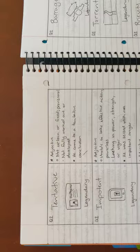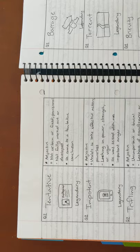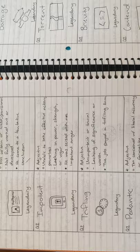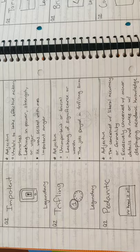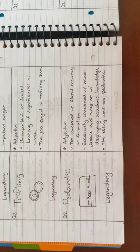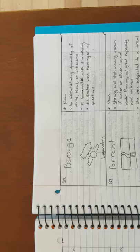Next we have tentative. The definition is not certain or fixed or provisional. Next we have impotent, defined as unable to take effective action or powerless. Next is trifling, which is defined as unimportant or trivial. Next is pedantic, defined as too concerned with literal accuracy or formality. Next is barrage, defined as an overwhelming quantity of words, blows, or criticisms.